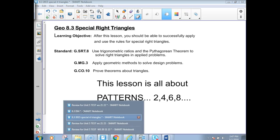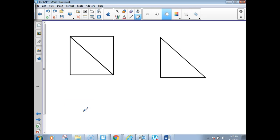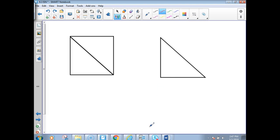We're going to talk about special right triangles today, starting in our ISN. You do not have to write this down. This is something I just want you to watch right now. I don't want you to write anything — I just want you to observe and listen to what I'm talking about with these figures.